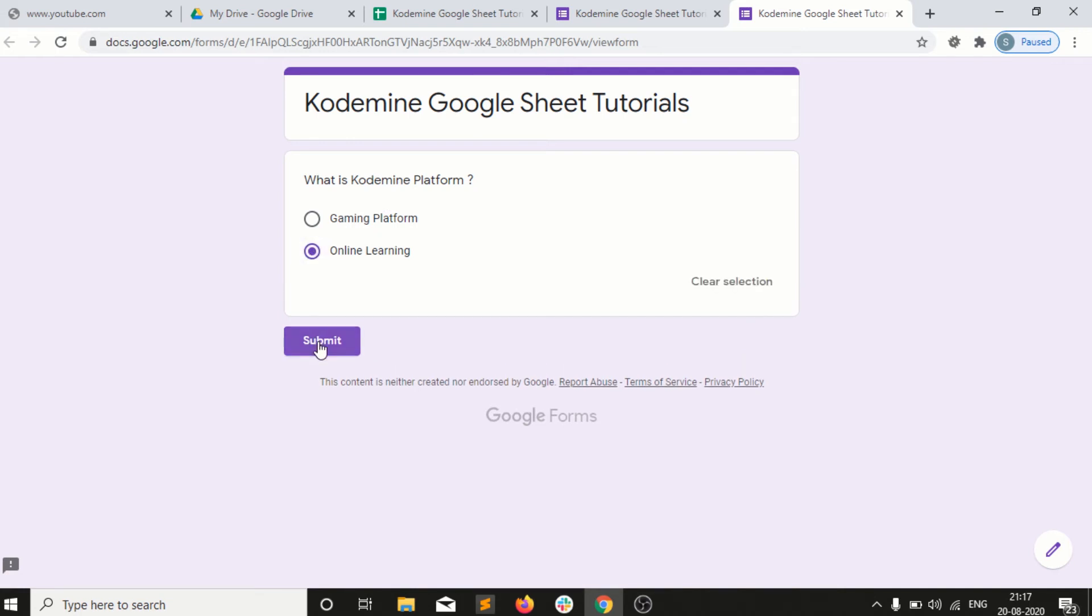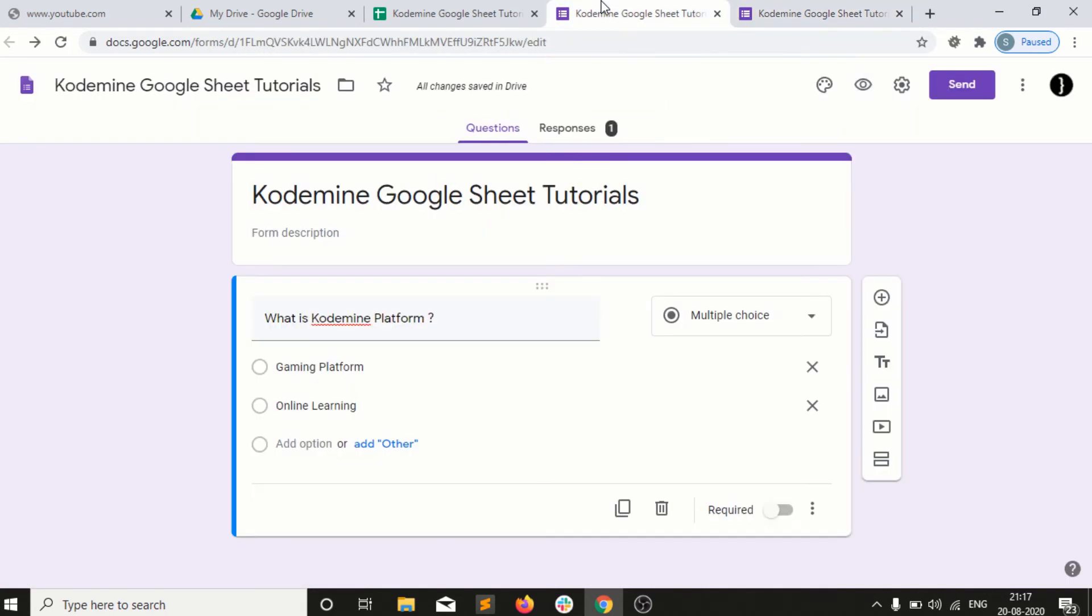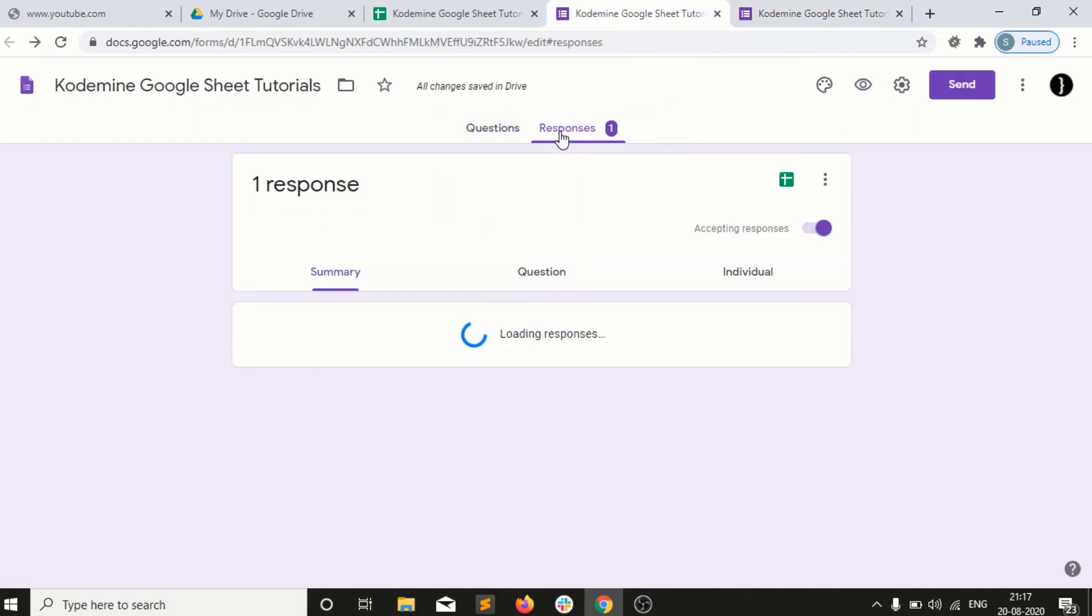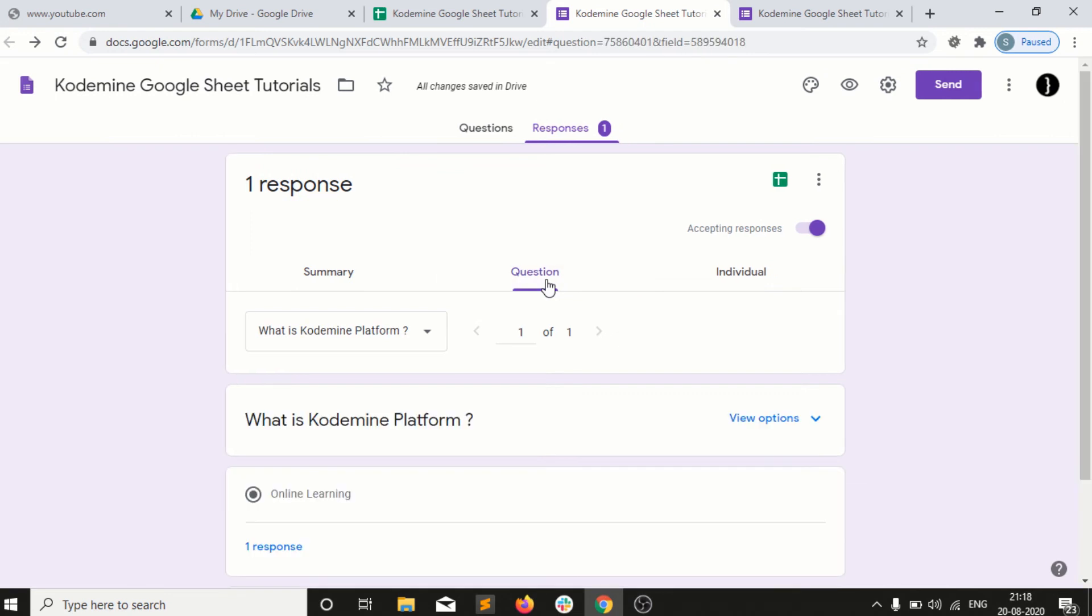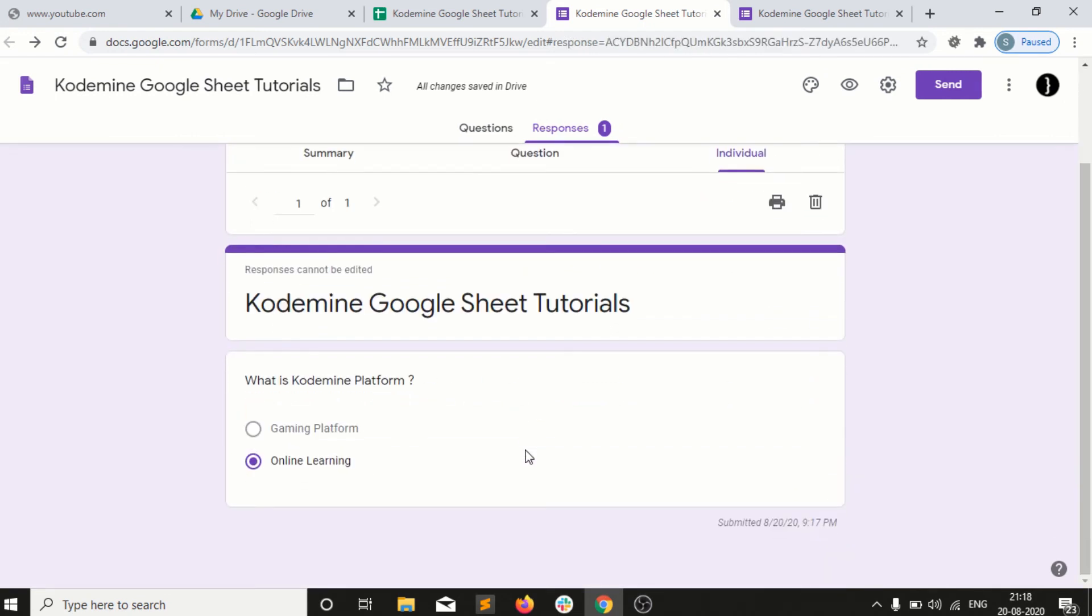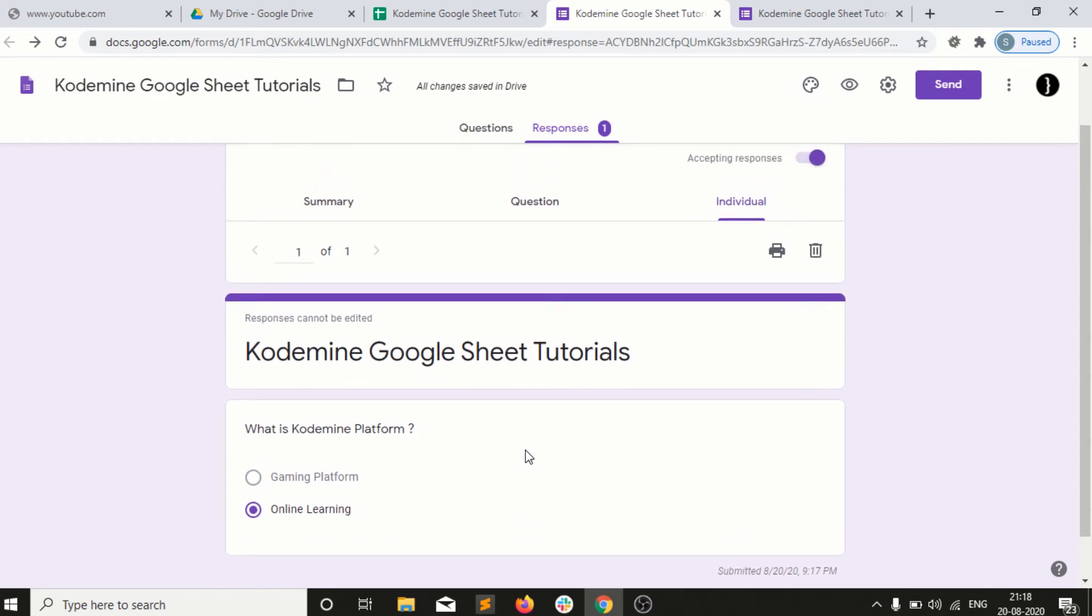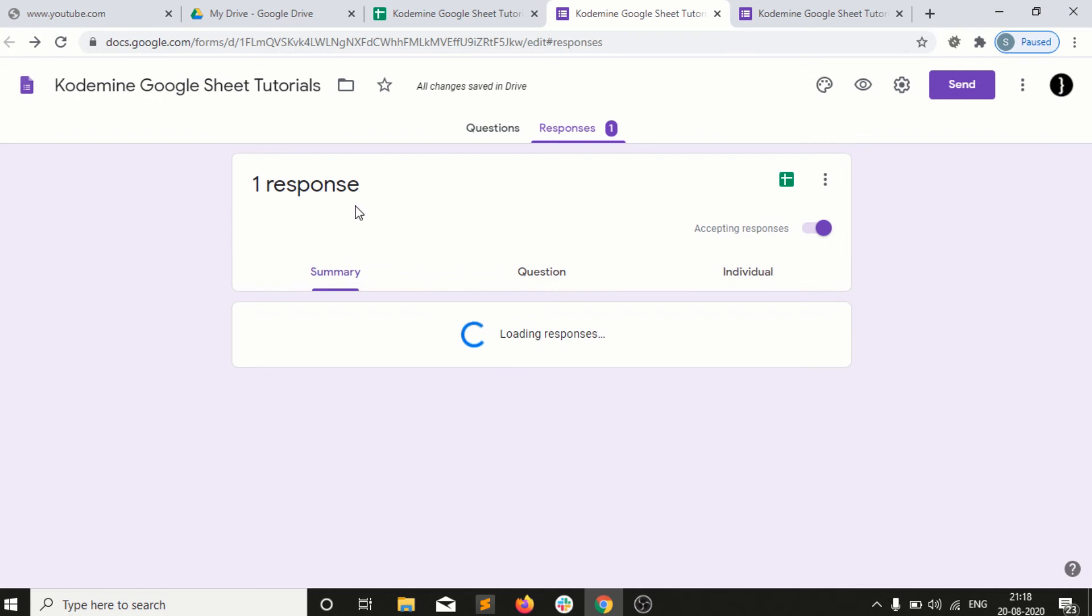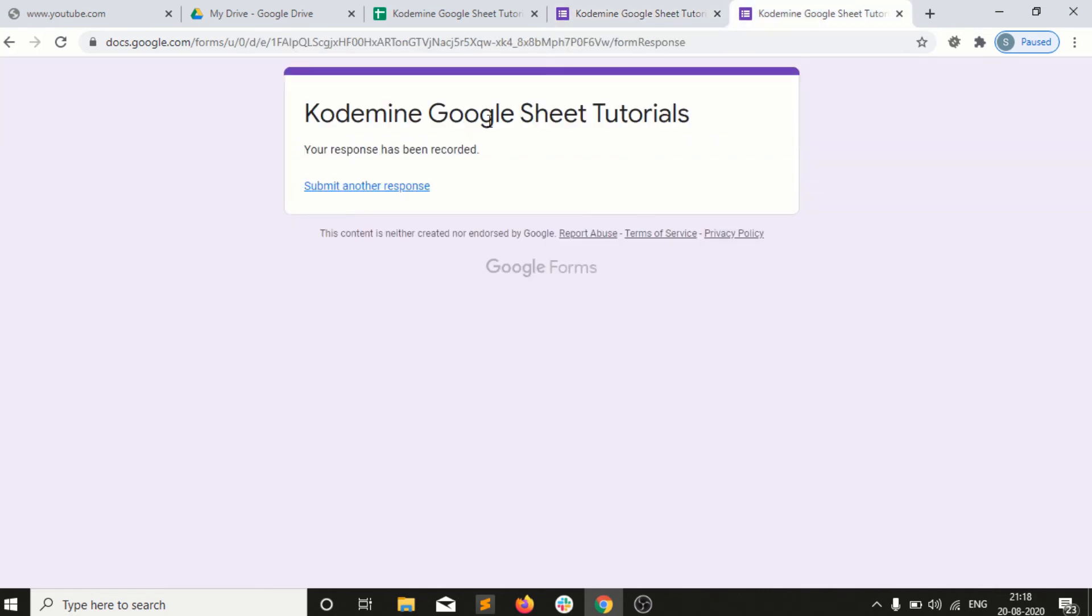Here is the response. You guys can see here I am submitting the response. This is that information, these are my questions, and these are the options selected by the individual. Here is the summary.